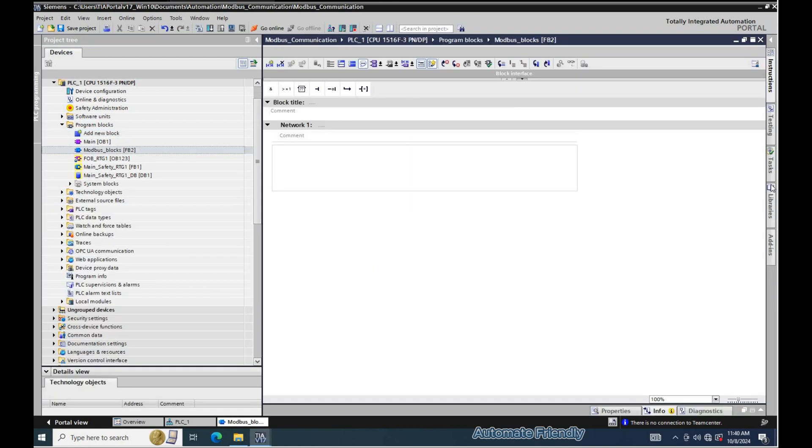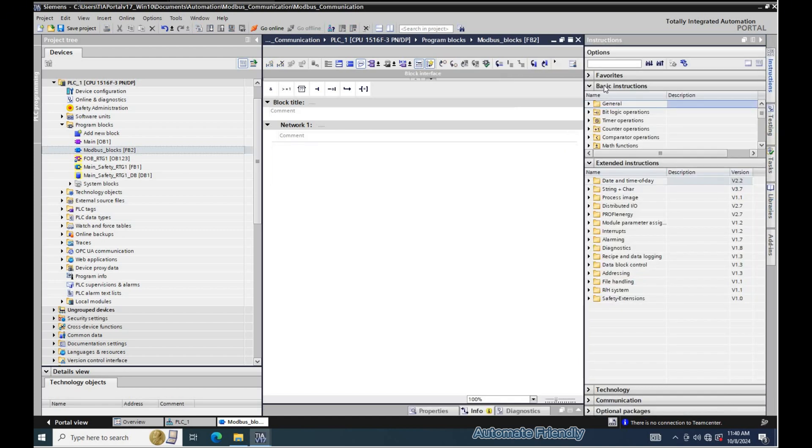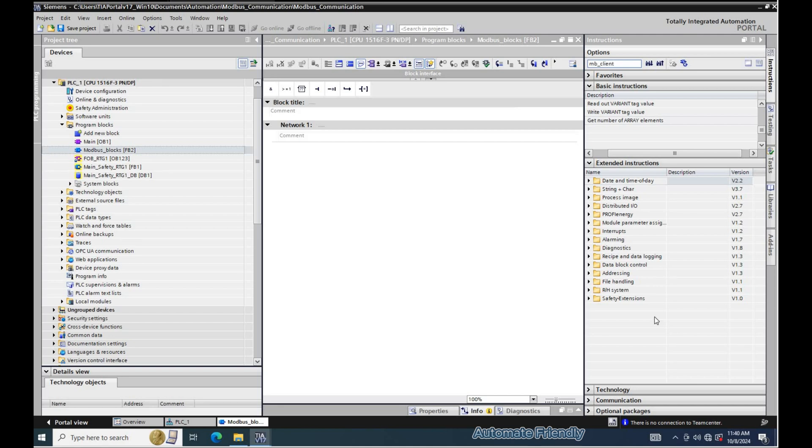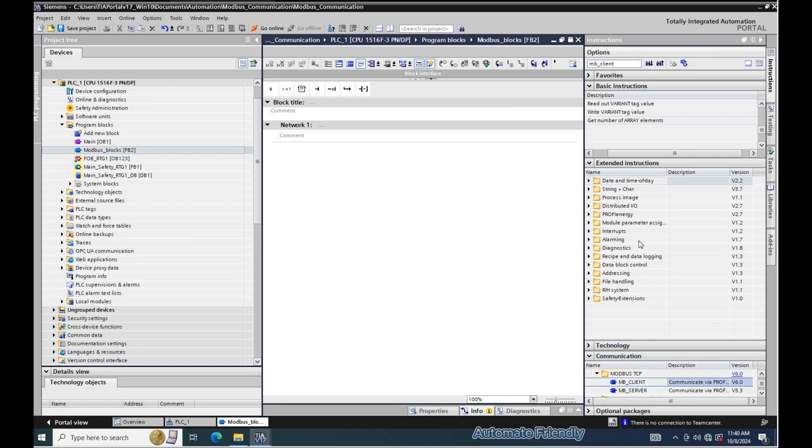To add the MB client block, I click on the instruction tab in the right corner of the TIA Portal environment and search for MB client.